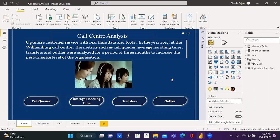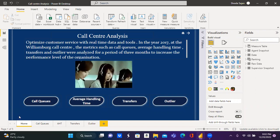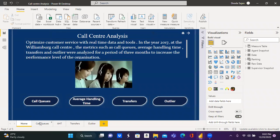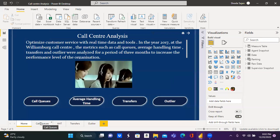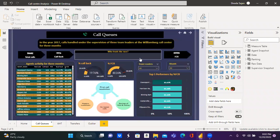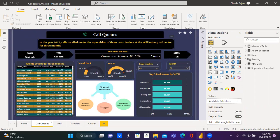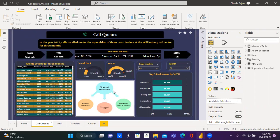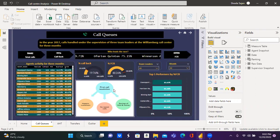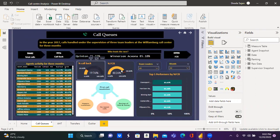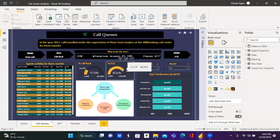Let's get started with the first metric which is call queues. Call queues are the calls handled under the supervision of three team leaders. The measures analyzed for call queues are callback and FCR.